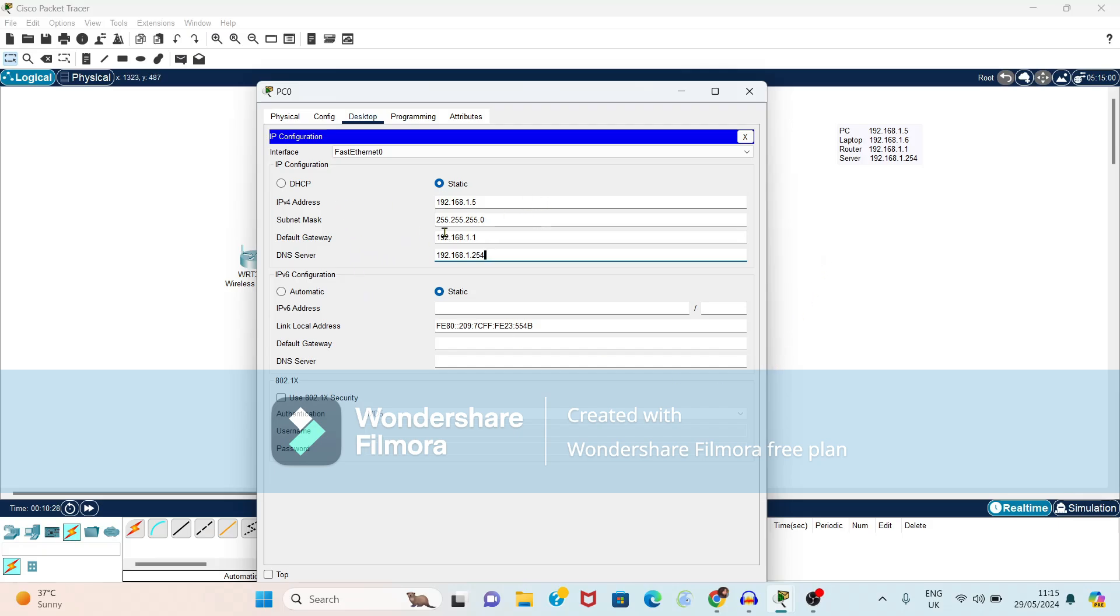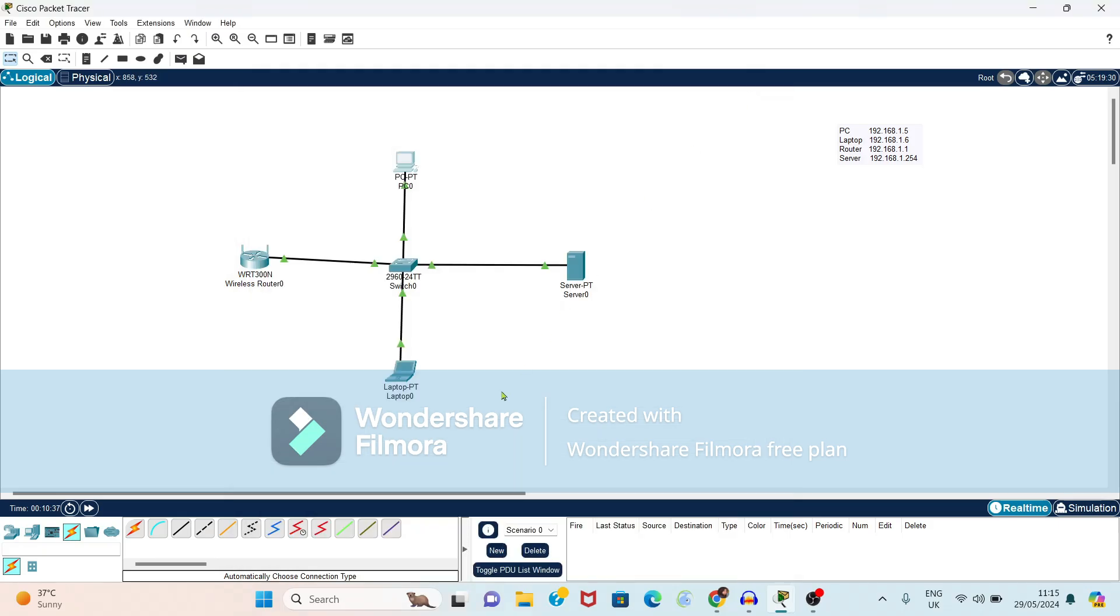So we have given IP address, subnet mask, default gateway, DNS server. Close this. Now done for the settings of PC0.